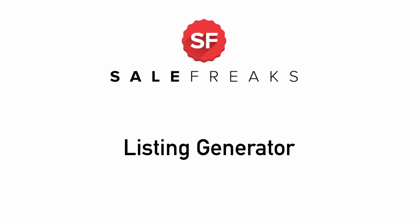The Listing Generator. This video will cover some common questions you might have regarding the Listing Generator. So what is the Listing Generator?